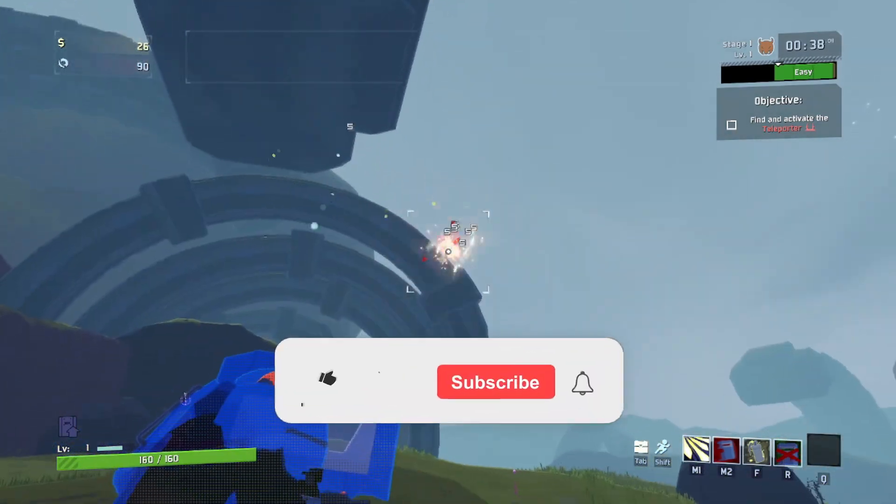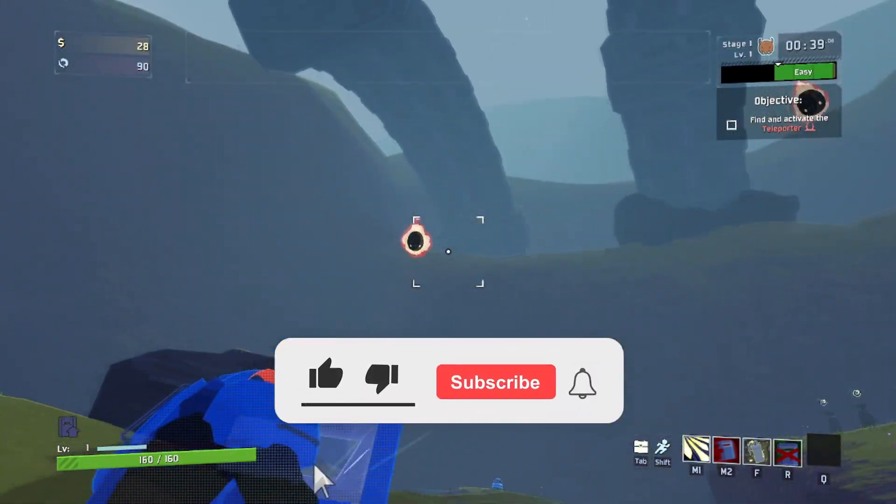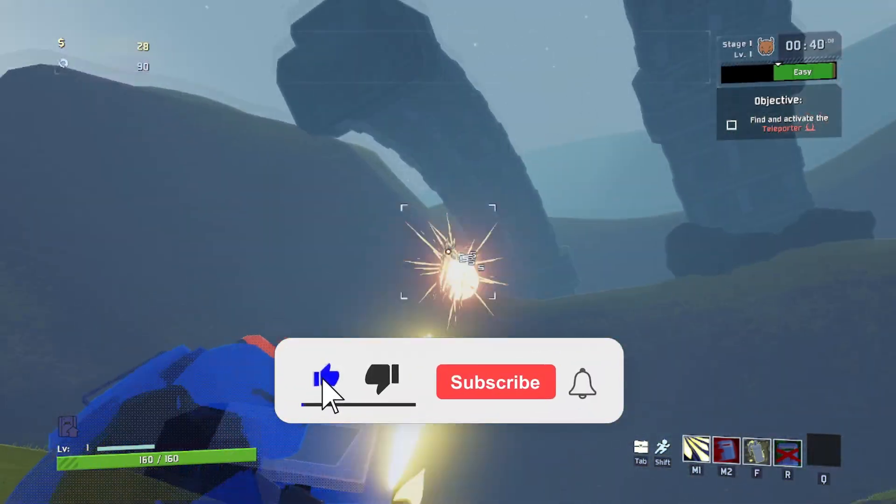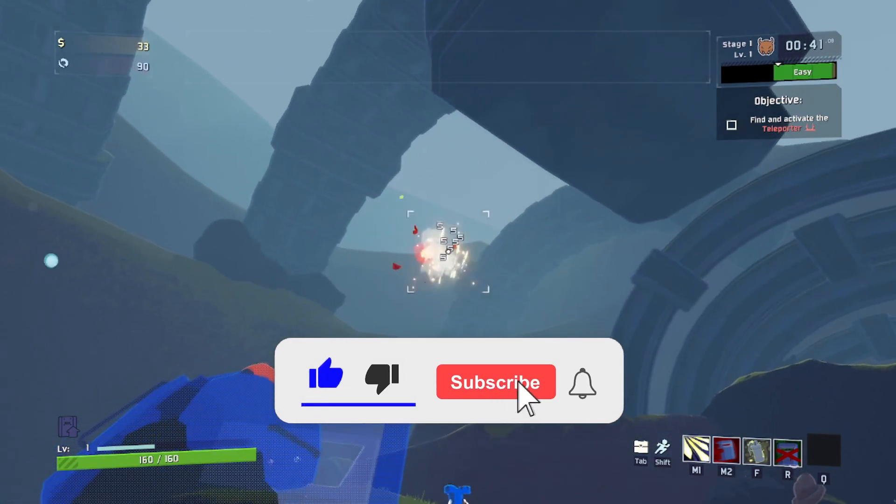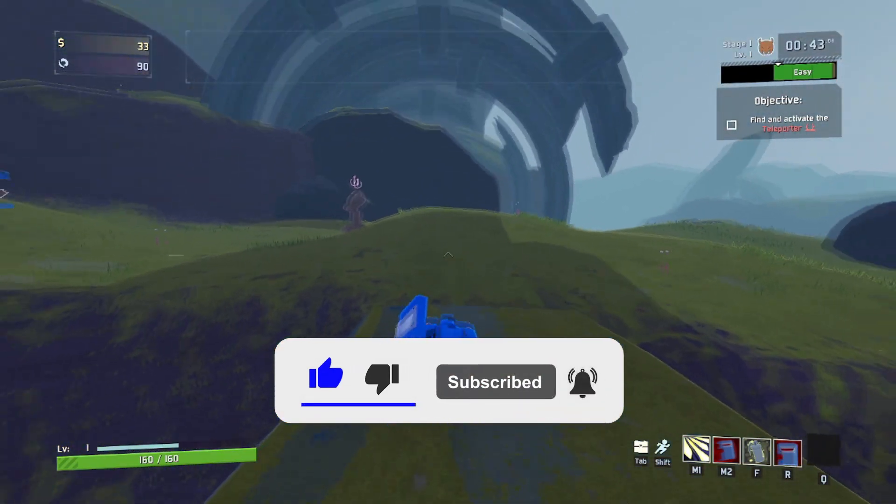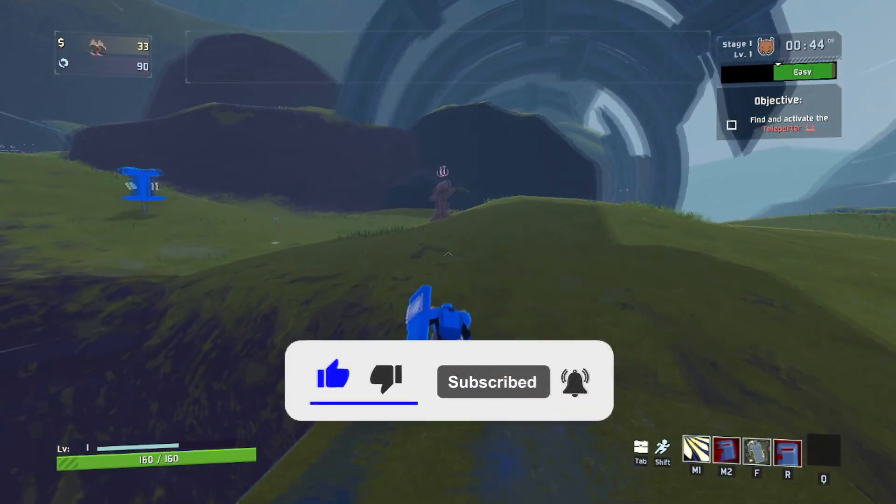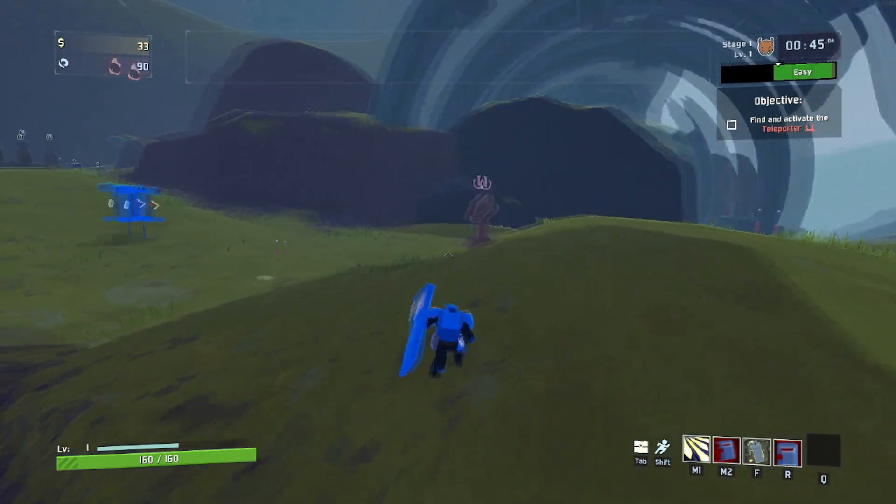Thanks for watching this tutorial, if this helped you please consider liking the video and subscribing to the channel where there'll be more Risk of Rain 2 content coming in the future.